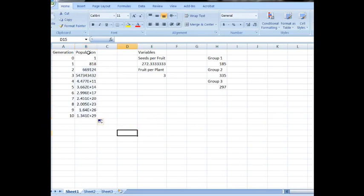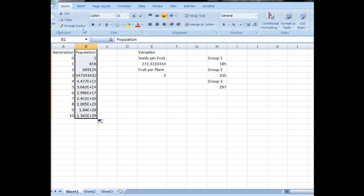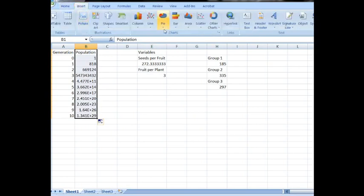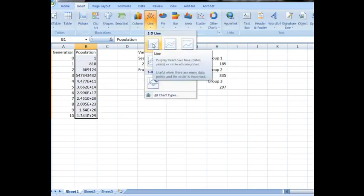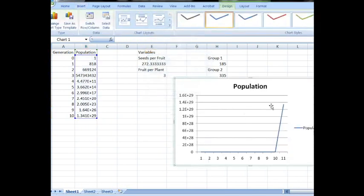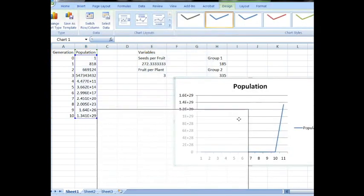Okay, our next step is to get ourselves a simple graph. So we select our population column, only our population column. Don't click the B. Make sure you start right on top of population and drag it down. Go to inserts. I like a line graph, but a scatter graph could work equally well.